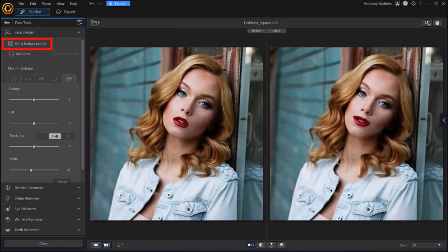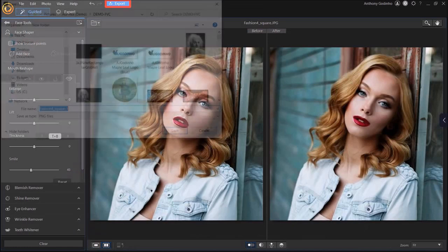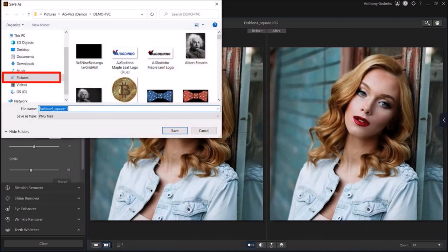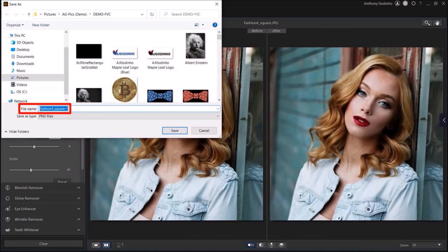Once you're happy with the changes, you can click on this Export button at the top. Choose a folder, give it a name, and then click Save.